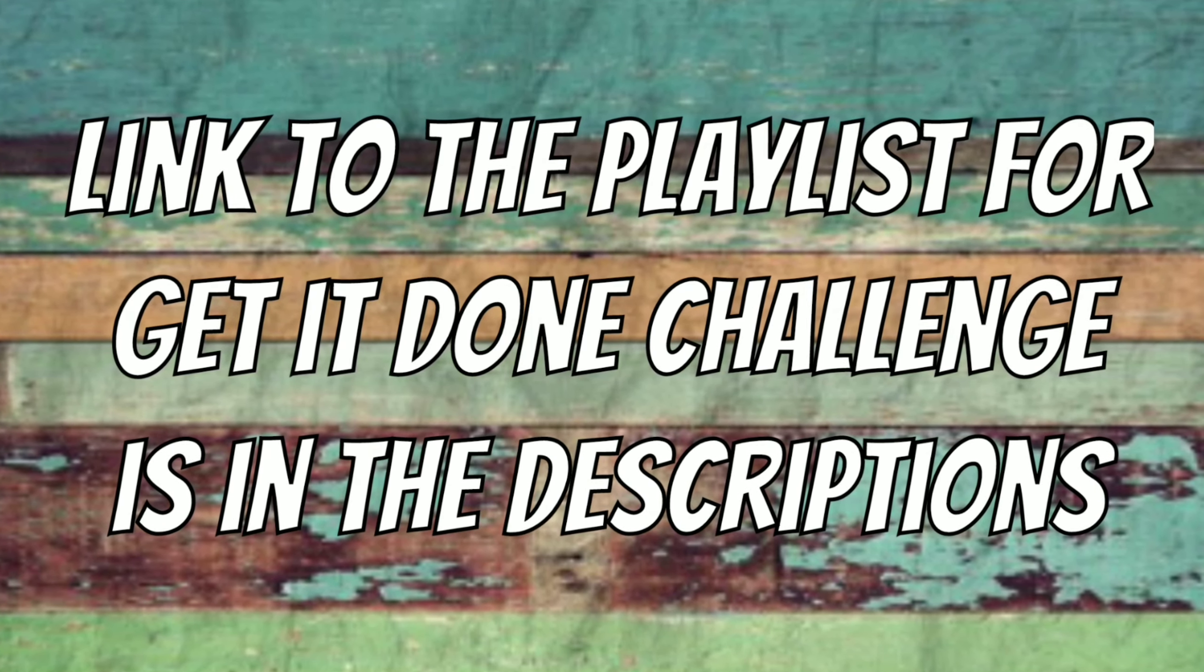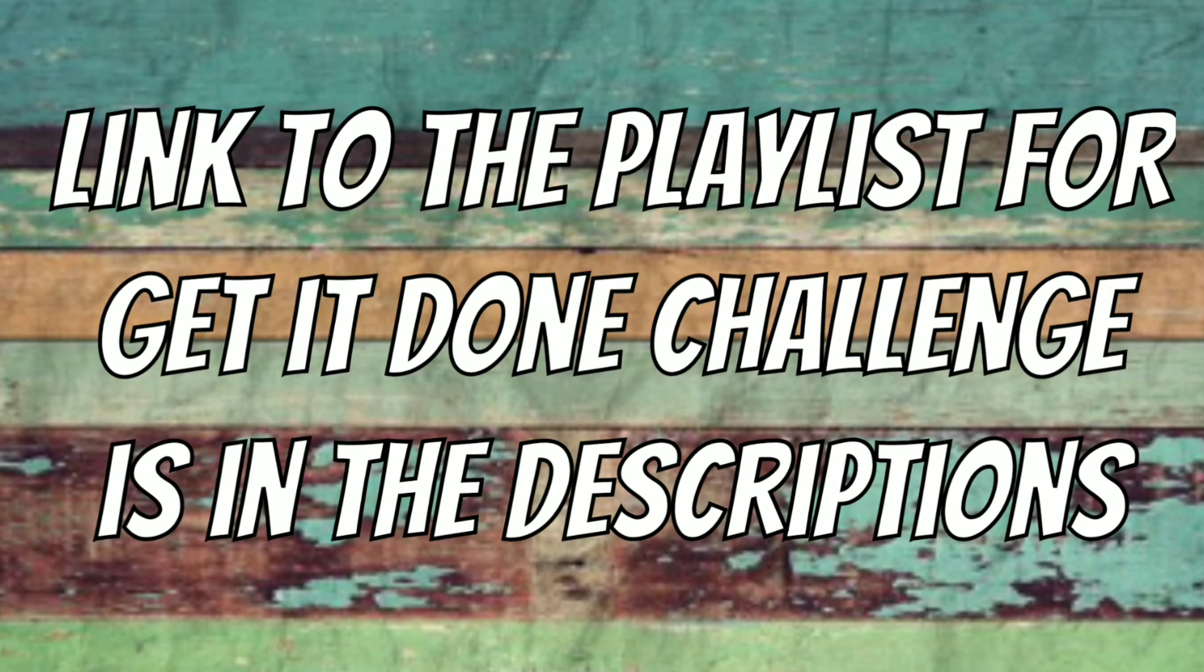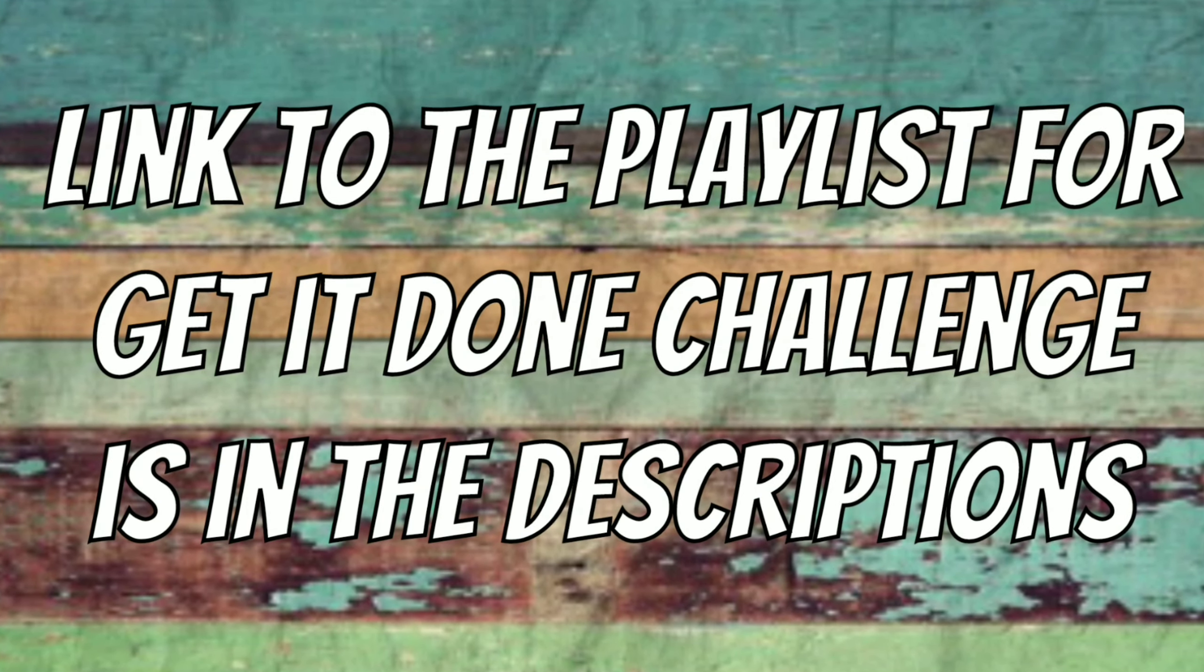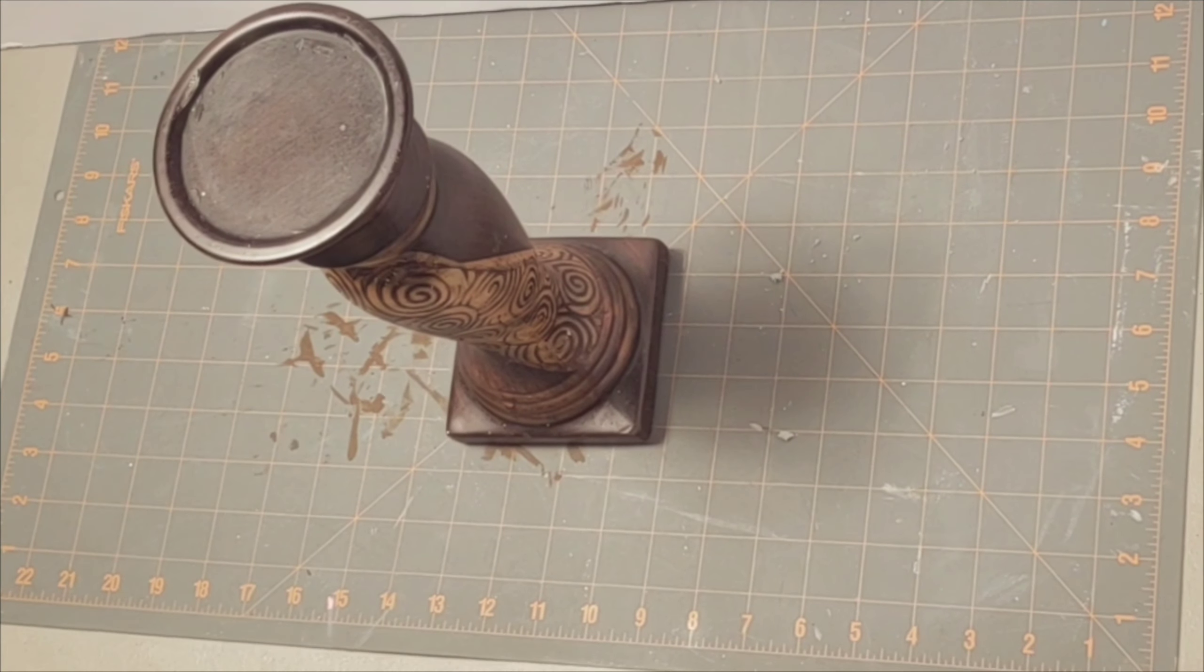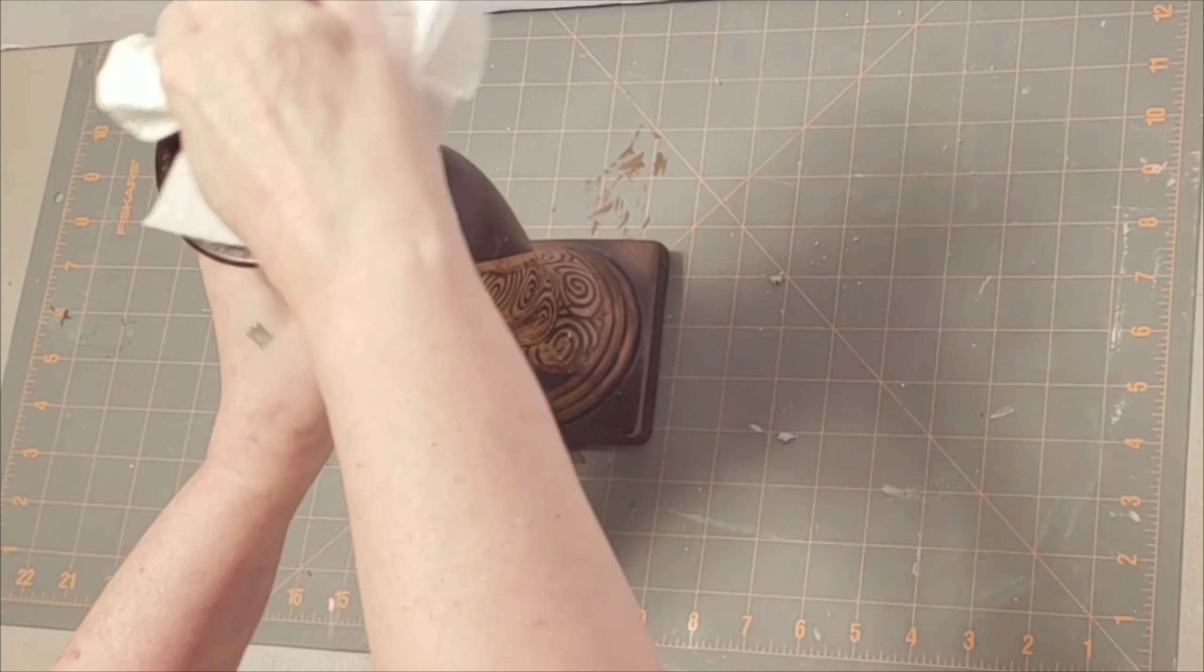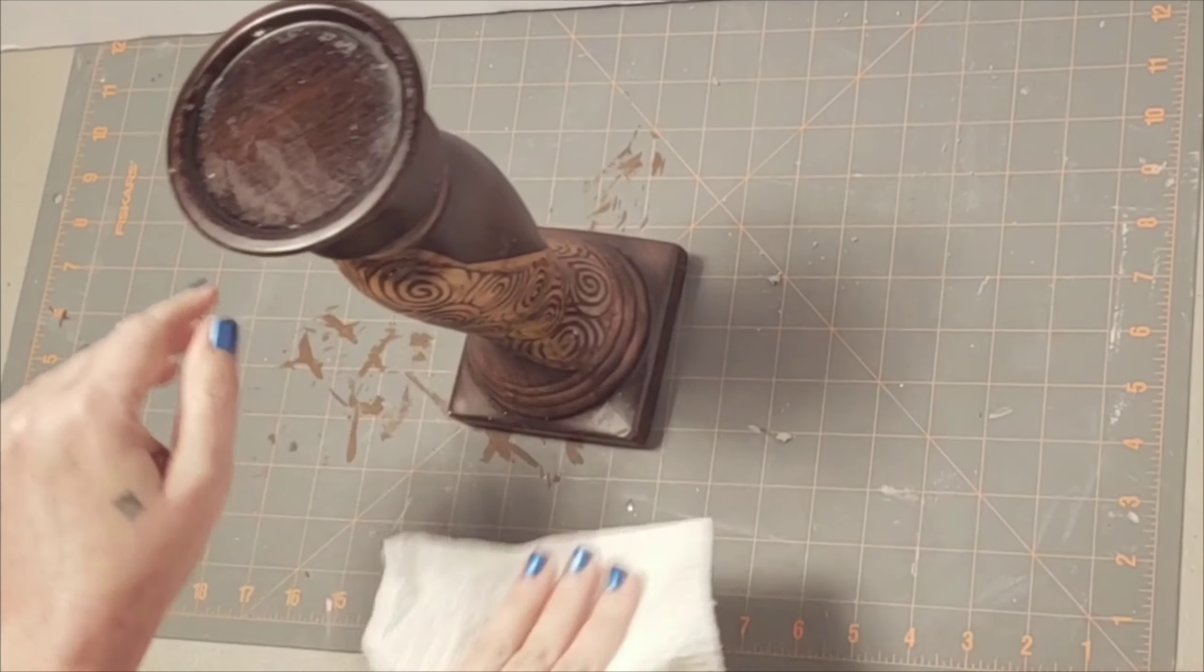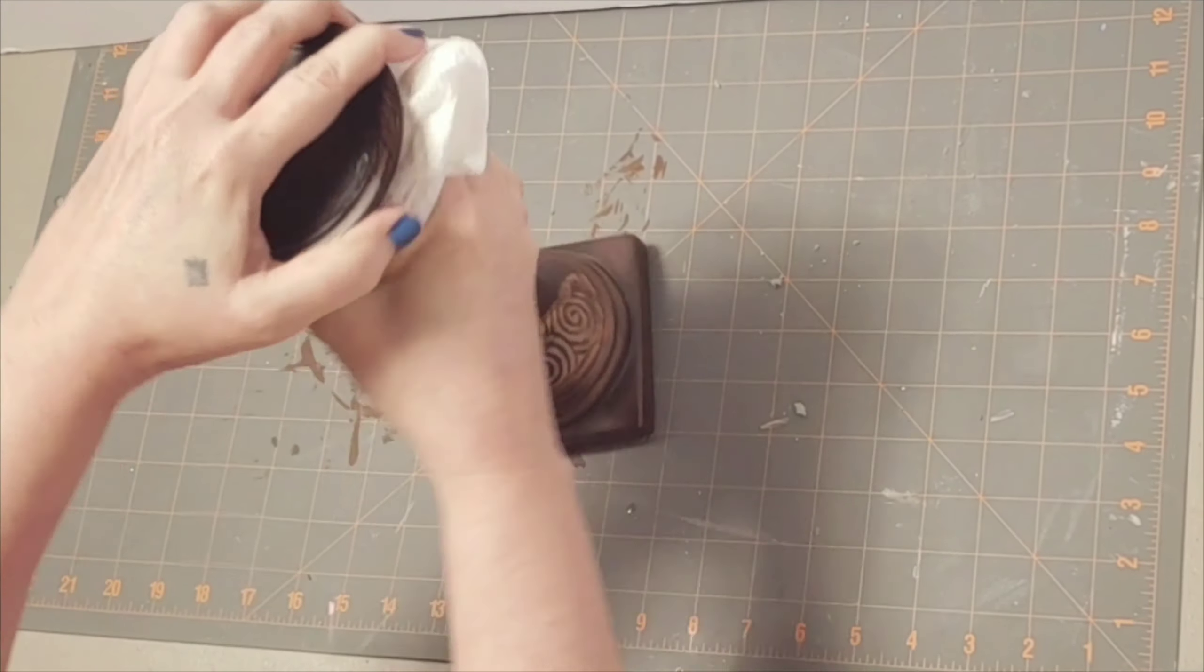As well as a link to the playlist for the Get It Done Challenge in the descriptions. There you'll find people that really did get it done. But on to my fail. Like I said, I've got a lot of this dark stuff around the house - pictures, doodads, knickknacks, sit-arounds, whatever you want to call them - accessories, home decor pieces.